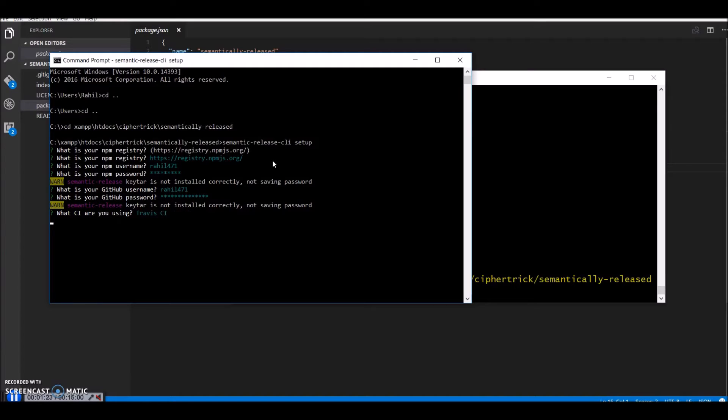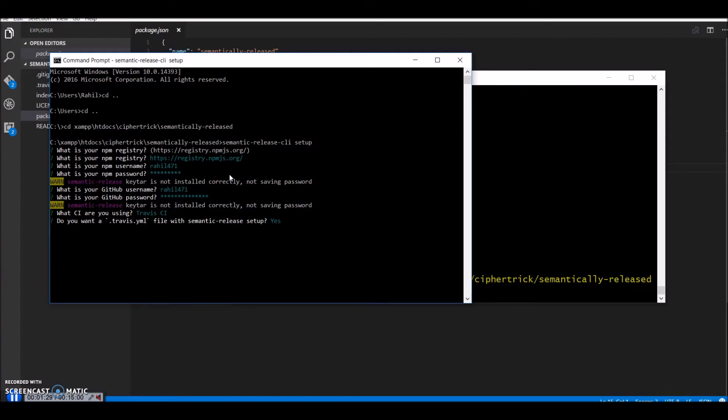Say yes. Yes, I do want a yml file. And that's done.